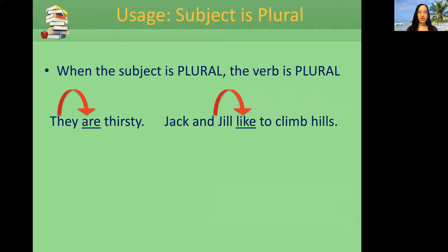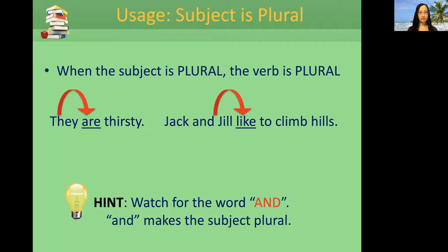When the subject is plural, the verb is plural. For example, 'they are thirsty.' 'Jack and Jill like to climb hills.' Hint: watch for the verb 'and' — 'and' makes the subject plural.